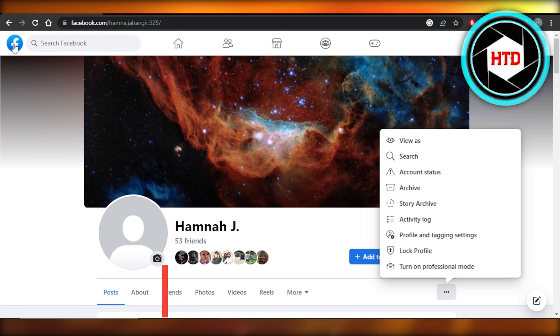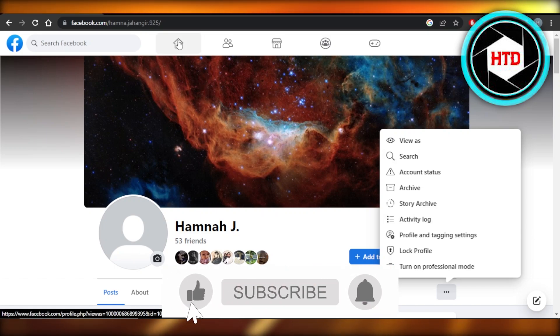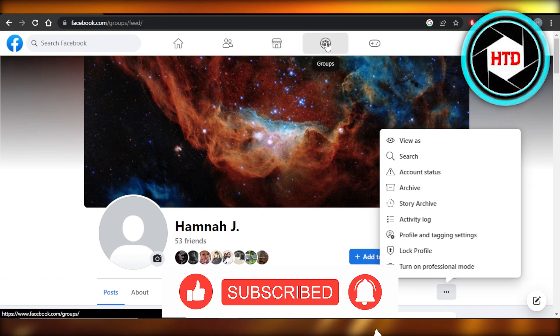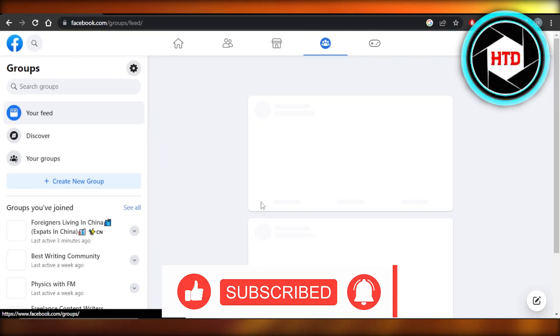Don't forget to give this video a big thumbs up, leave a comment down below, turn on bell notifications, and subscribe to the YouTube channel.